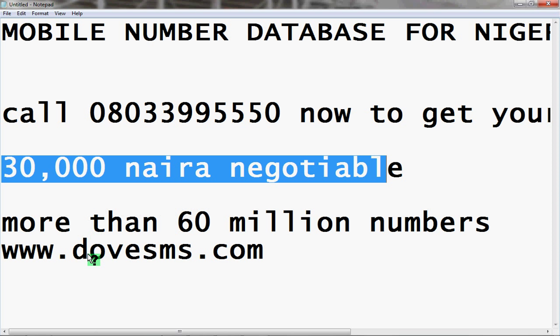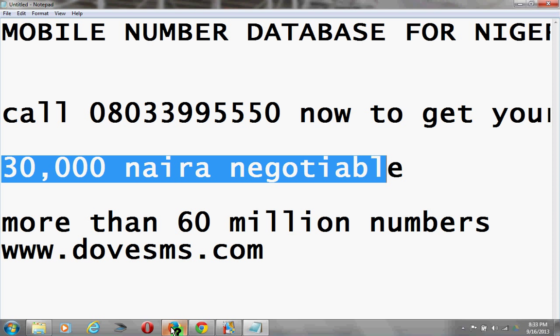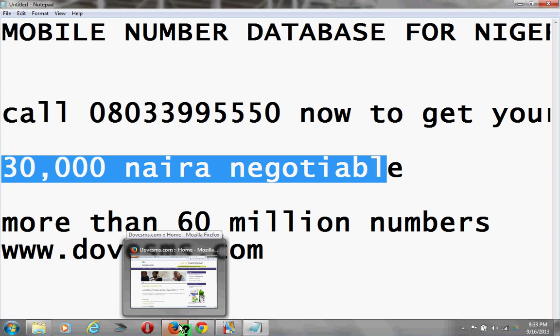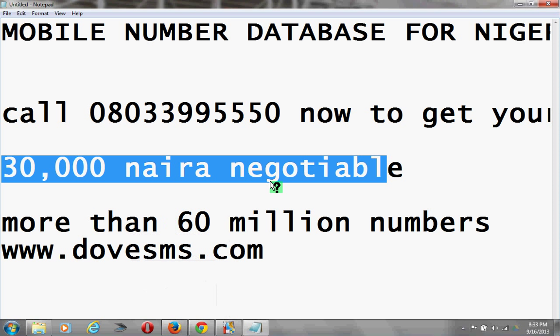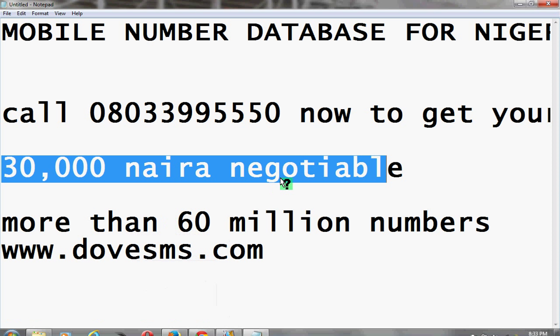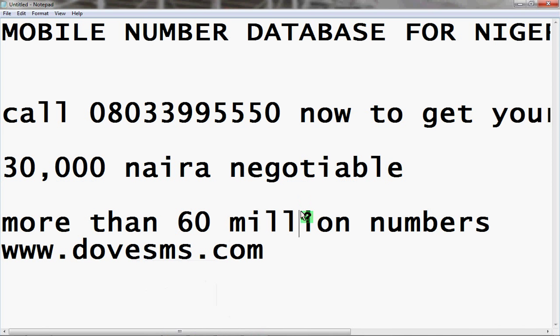The price is 30,000 naira for more than 60 million numbers. You can use www.dovesms.com to send SMS at very cheap rates. Thank you for watching.